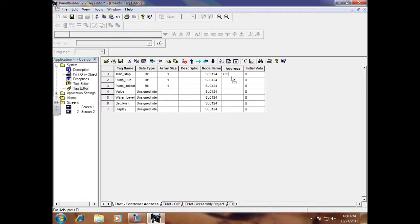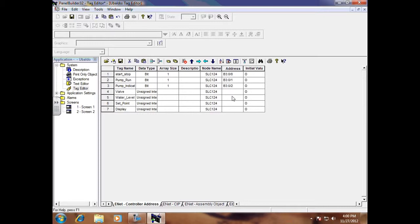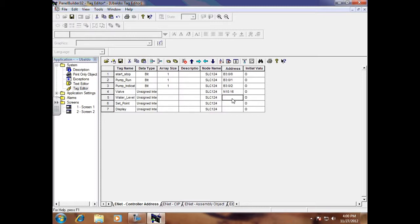And then your valve, again your instructor will give you all these addresses, N16, and the water level is N1014. Your integer files is what holds all this data right here. It's gonna be like a numerical scale, 0 to 16,383 or 0 to 1050 depending on what kind of long tag it is.